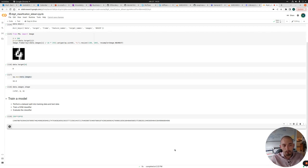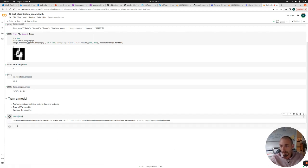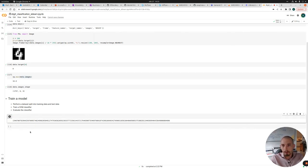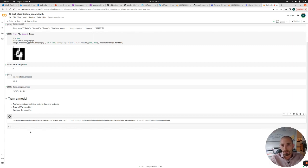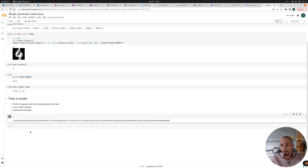Because this memorization technique, where the model just remembers the labels for each combination of inputs, will not hold on the new data that the model hasn't seen. So to simulate this and be able to get accurate estimations of the model accuracy, we are going to split the dataset in two different parts. We are going to have one training dataset for training the model and one testing dataset for testing the model. And in many cases you want more different splits, but for this exercise this is enough.